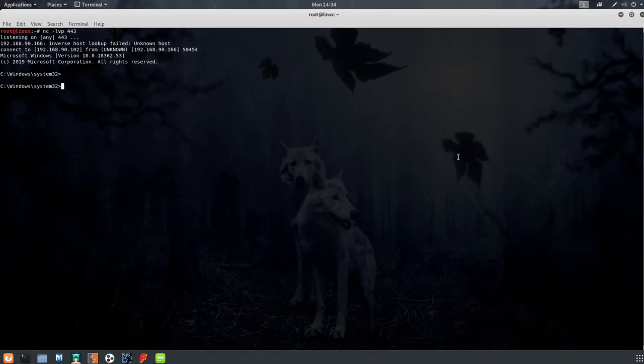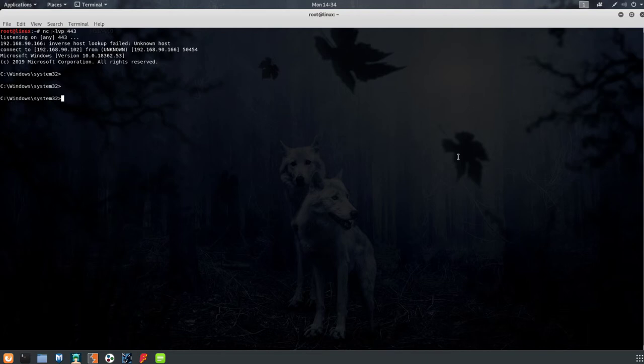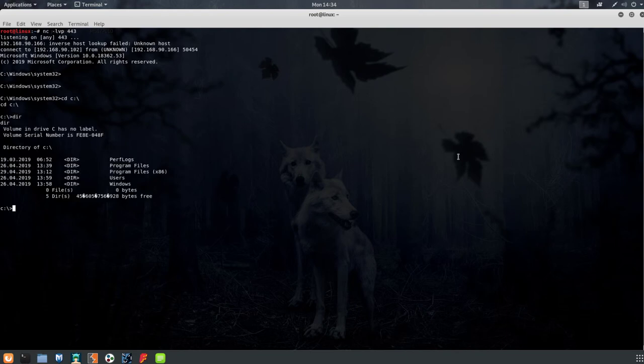Like this we can control her computer. Place directories, download files, upload files, run programs, change configuration or just block the computer or encrypt all of her data.